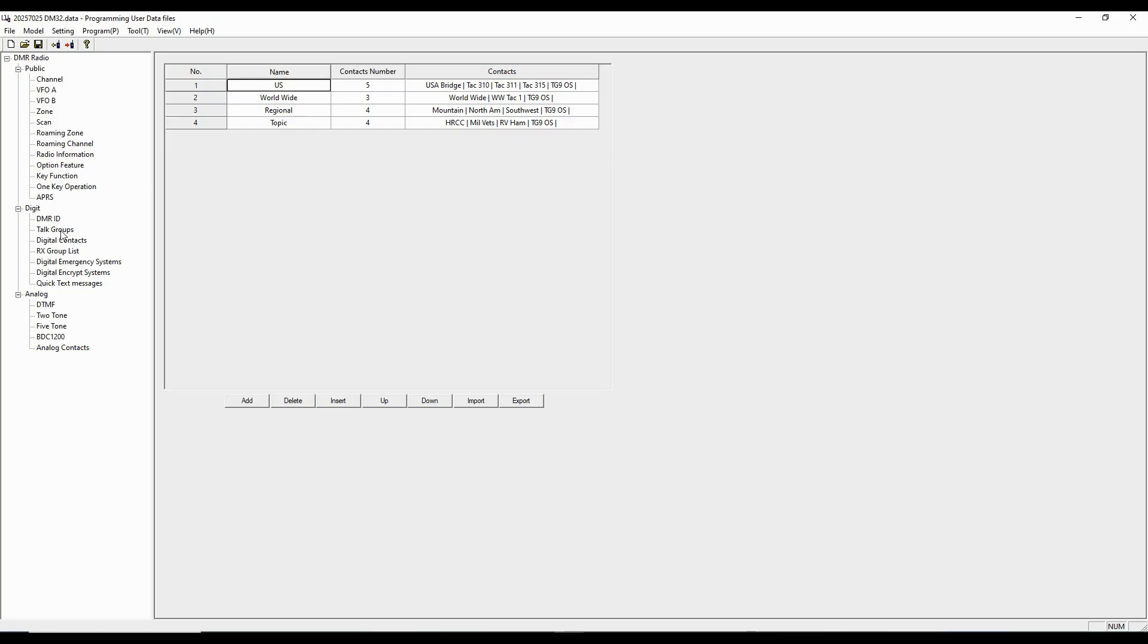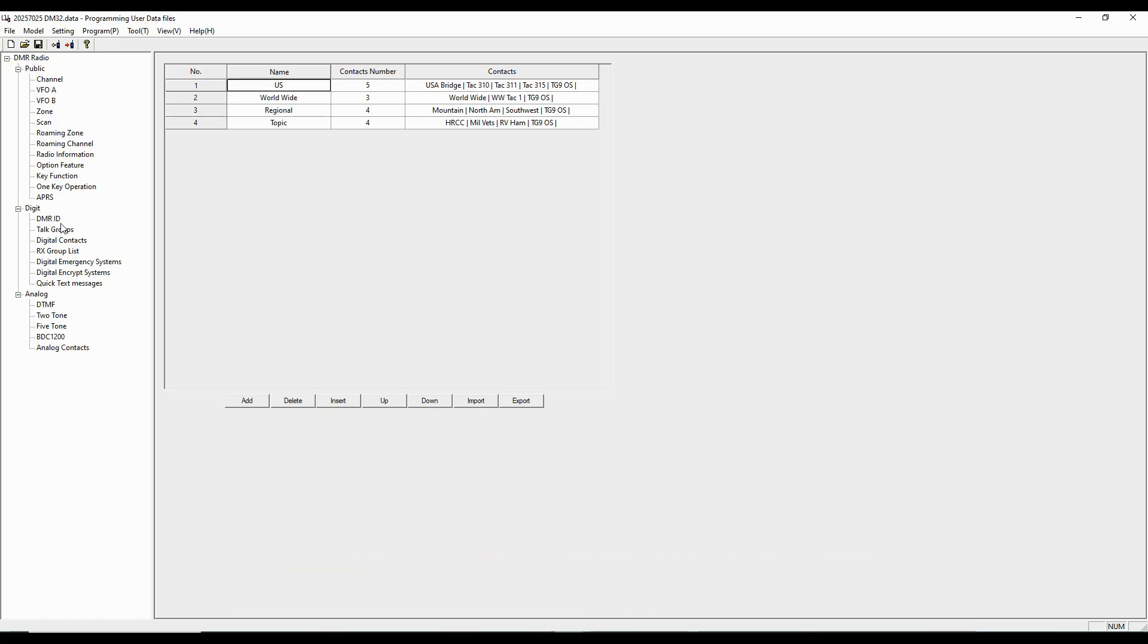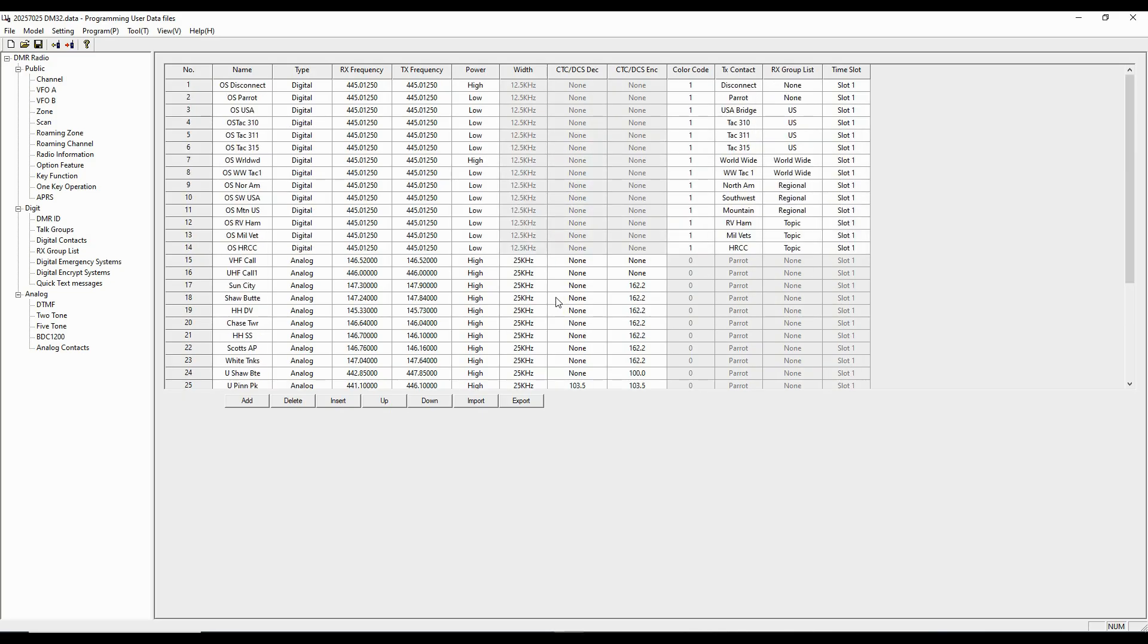And then I can add them into the receive group, the ones that I want or don't want. So I'm going to cancel that out. And so these need to be put in. So we're going to have to add talk groups. We're not going to worry about digital contacts. We need to add receive groups. I'm not going to worry about these digital encryptions or quick text messages. So this information, along with our DMR ID, is going to have to be added. Then, at that point, we can go up and start filling in channels. And so when we edit a channel, you can see these are blocked out. They're grayed out because this information is locked because they're digital channels.